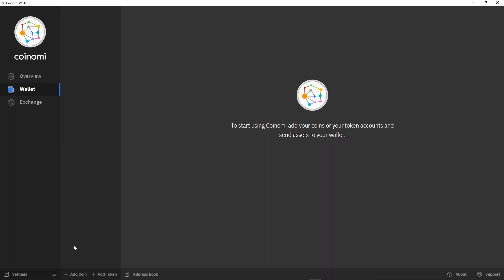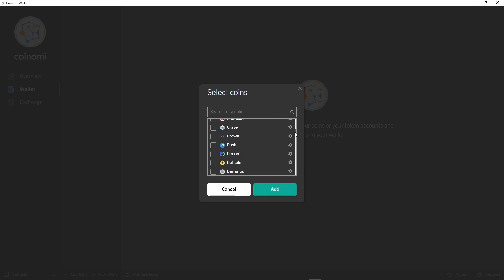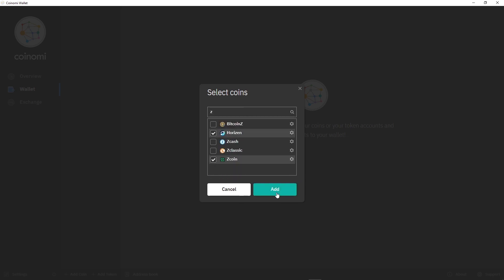Now click on Add Coins. Here we chose to restore BTC, then KMD and XZC.